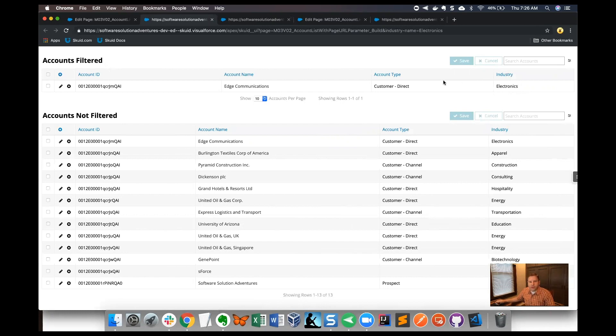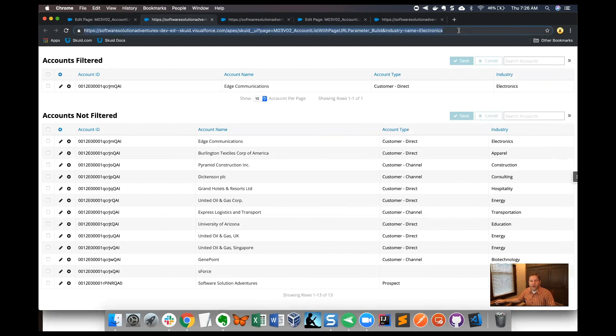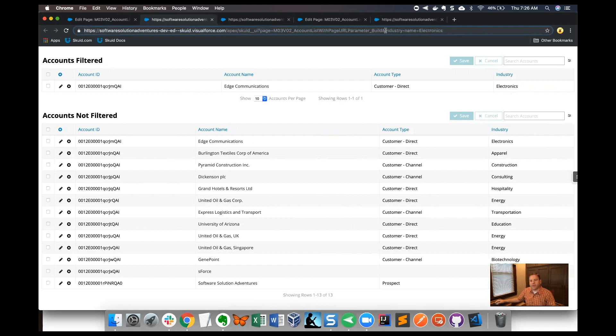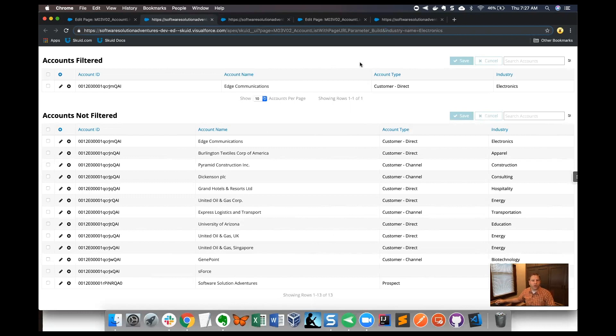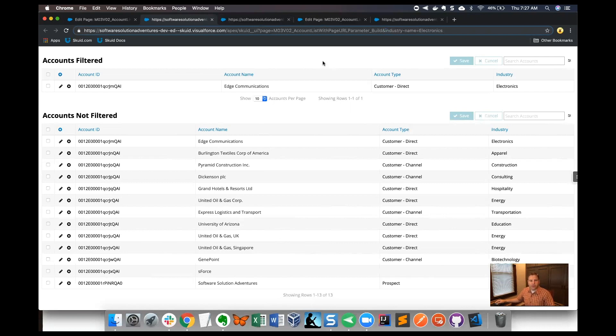This is pretty powerful because what we can do now is pass values into a page URL parameter. Imagine if instead of our page URL being 'industry name', imagine that would be an ID value for, say, a contact or an opportunity. Then the page might have all the records just filtered for that one item in your page. Very powerful, this is great for building apps.